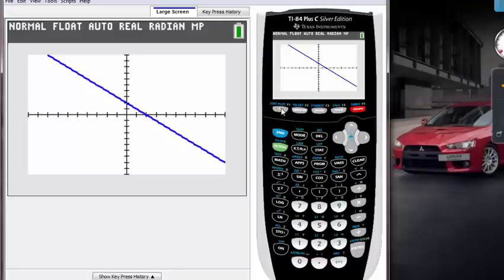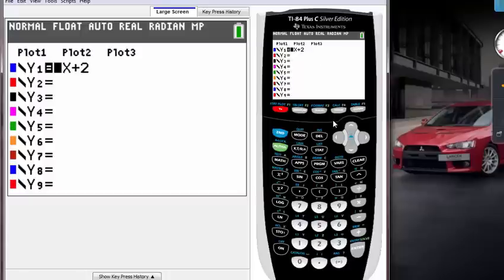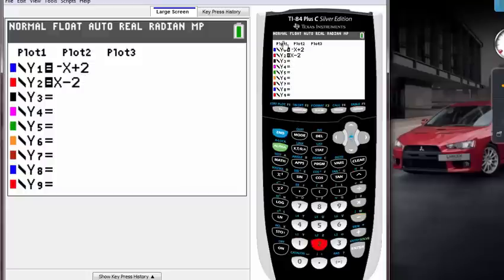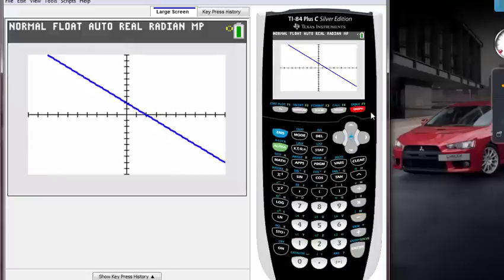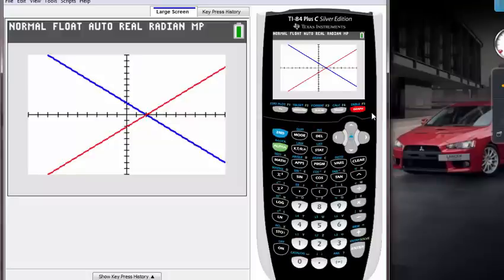We have to go back to Y equals, and instead of retyping on the top line, go down to Y2 equals line and type in your second linear function, for example something like what we did, X minus 2, and enter. If you hit graph, it's going to print out both of those lines on the graphing calculator.